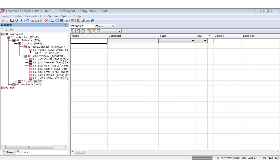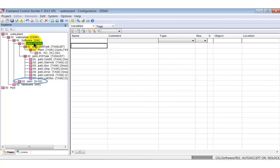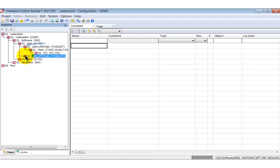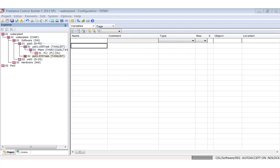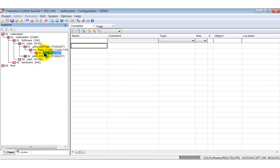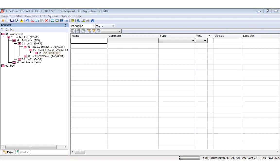With the template we have imported the following nodes: an operator station and a process station. The process station consists of one user task list and one system task list with seven system tasks. Don't worry about the system tasks for the moment. Under the user task list you see a cyclic user task with 200 milliseconds cycle time. The user task includes a program list.